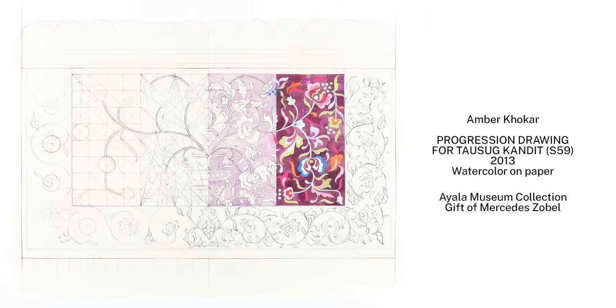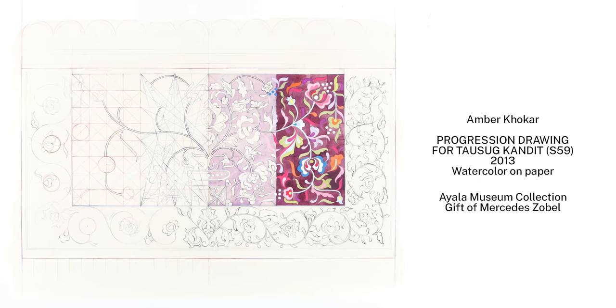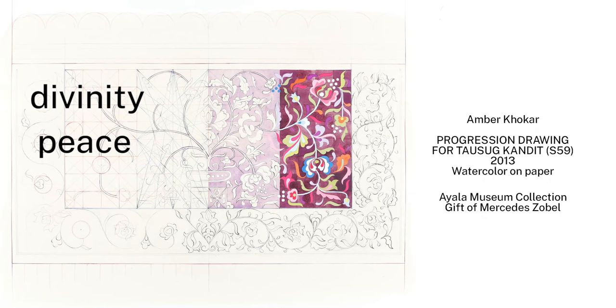The lotus, or lokus kayapo, a symbol of divinity, peace, rebirth, and life.